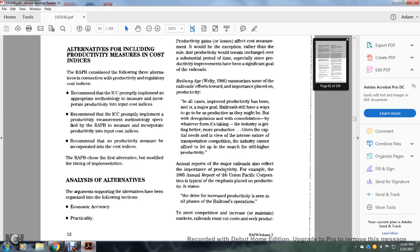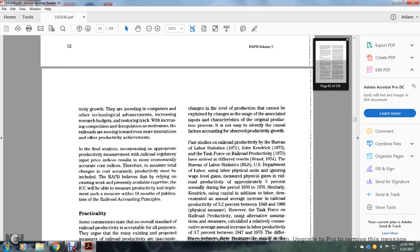Annual reports of the major railroads reflected the importance of productivity. For example, the 1985 annual report of Union Pacific Corporation is typical of the emphasis placed on productivity. It states: the drive for increased productivity is the single most important challenge facing all railroad operations — to meet competition, increase or maintain market share. Railroads must pursue production growth, investing in computers and other technology advancements, increasing research budgets, strengthening track, and increasing competitive readiness through regulation and motivators.